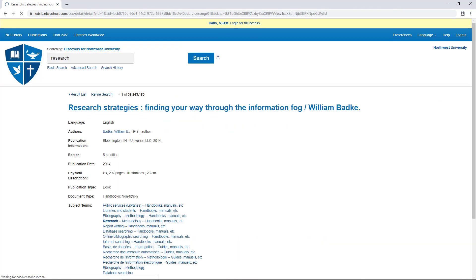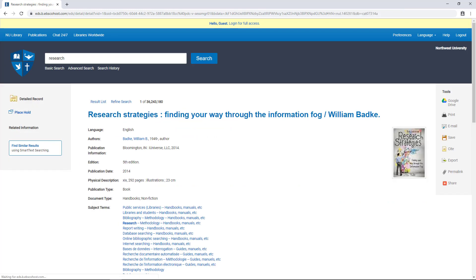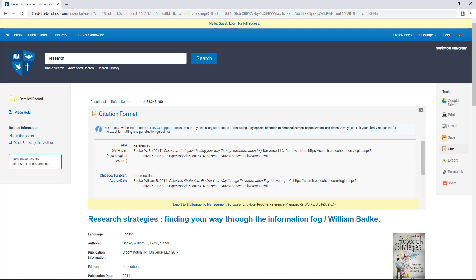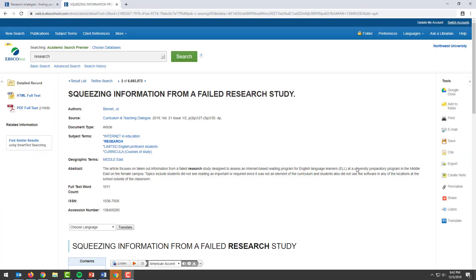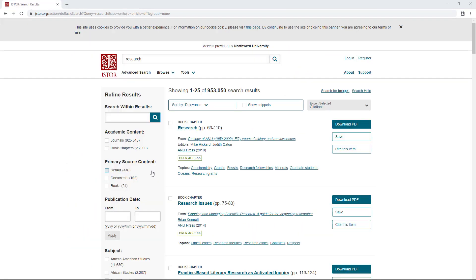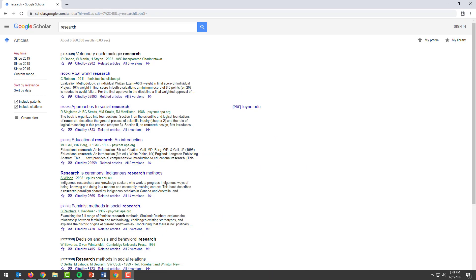From the main library search, you can find citations here. From EBSCO, here. ProQuest, here. And JSTOR, here. Google Scholar, here.